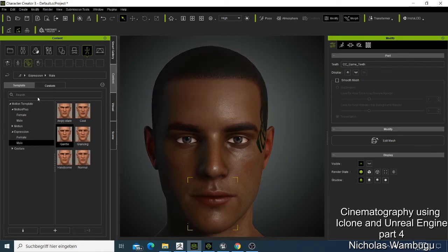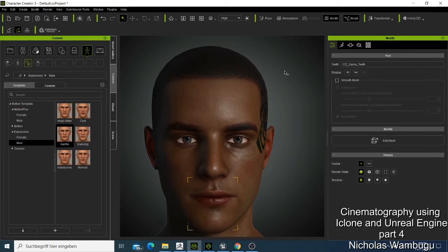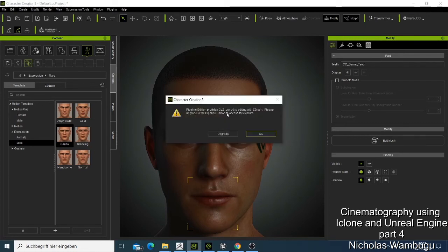Now we've done that. Before I do anything else, I want to make this look good and take my character to the skin engine. I don't have the Pipeline edition — I have the Pro edition — and this doesn't allow me to directly send it. When I click it, it tells me the Pipeline edition provides ZBrush editing. Please upgrade to the Pipeline. So I don't have that option.